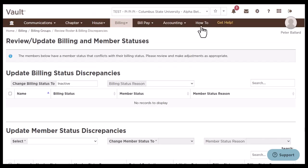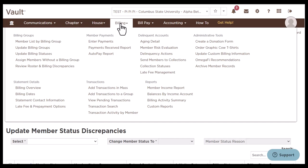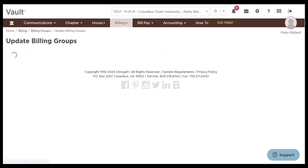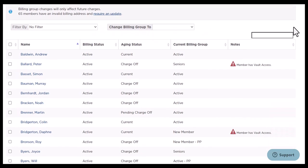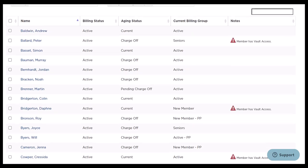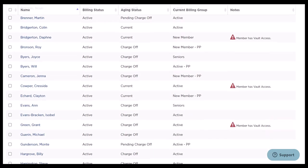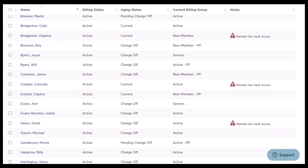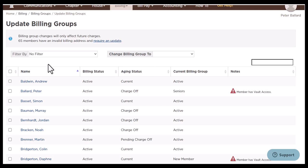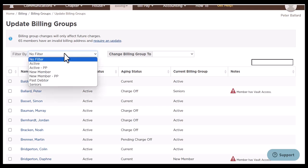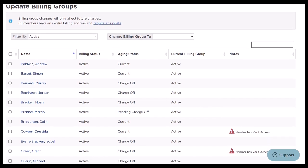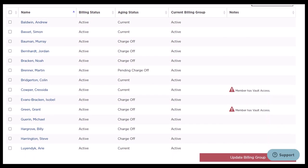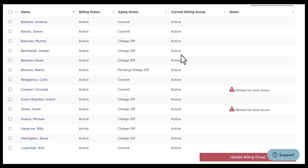Once we've updated this, we can get back to the billing tab and move on to update the billing groups. To do this, we're going to click billing and then update billing groups. You can see all of your members listed and their current billing group. I recommend you scroll through this and make sure everybody is in the correct group. If we click active, we'll only see members in our active billing group, and I can scroll down and confirm all of these members need to be there.